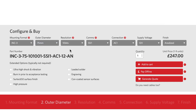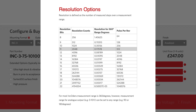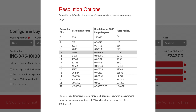The next element is resolution, which refers to the number of measurement steps over one revolution. 10 bits refers to 1024 steps. 11 bits refers to twice as many — 2048. 12 bits is twice as many again — 4096 steps — and so on.